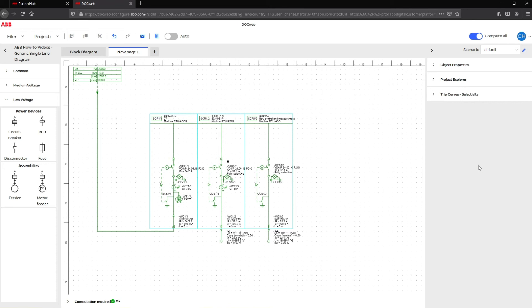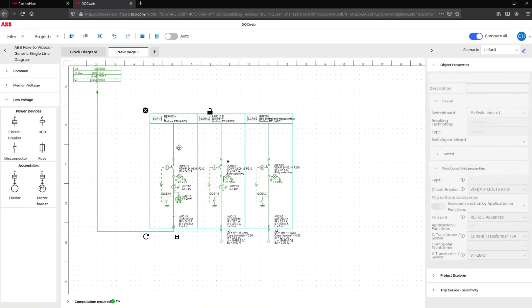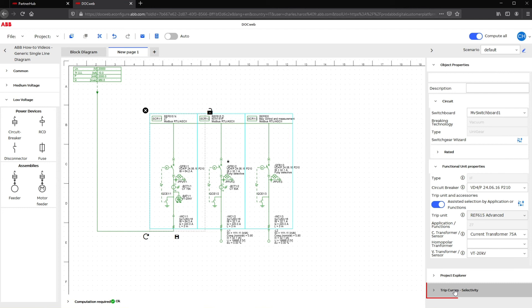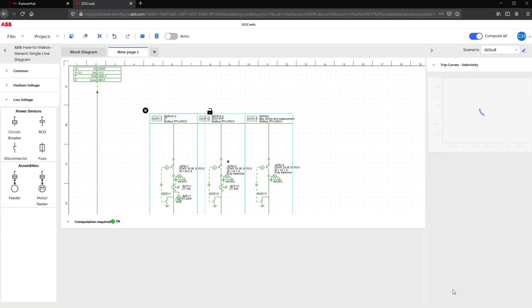After the configuration, DocWeb automatically assigns the right current transformer or sensor to your panel depending on the chosen relay and type of ABB switchgear. This feature is essential to be able to use the curve's functionality.